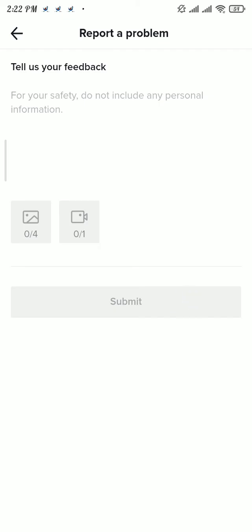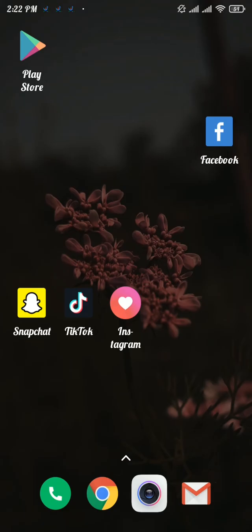Now in here, type in a problem but don't include any type of personal information, and then tap on submit button.